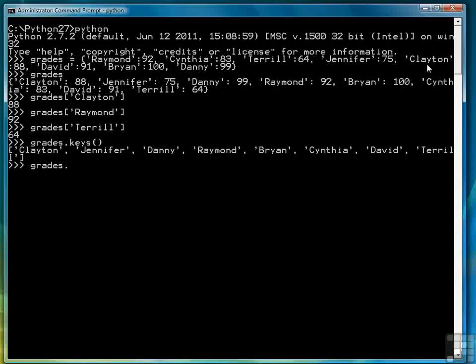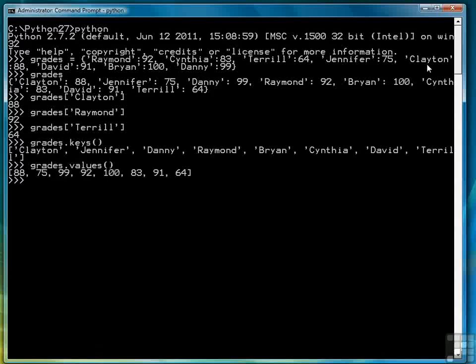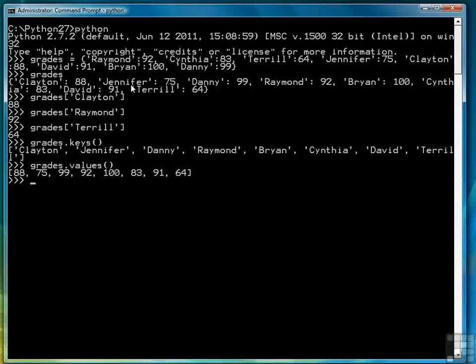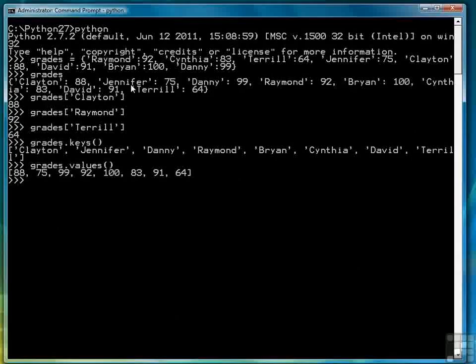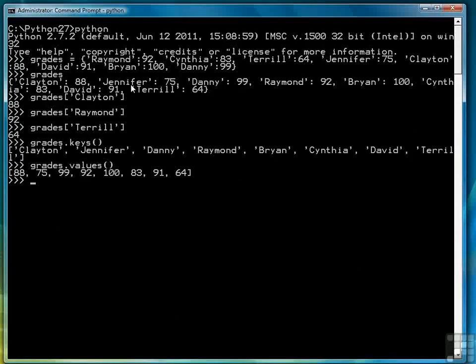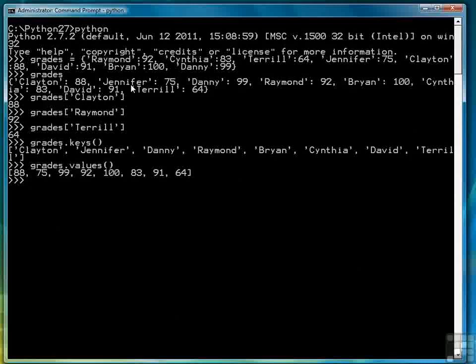And likewise we can use the values function to return a list of values. Having a function that returns the values as a list would be useful if we were trying to compute the average, because it would be really easy to compute the average from this list of values. We could simply sum the list and then divide by the number of grades to get the average, and that would be a lot easier than working through the dictionary itself.